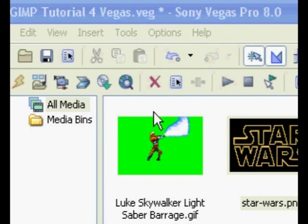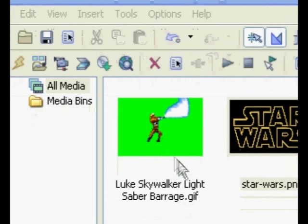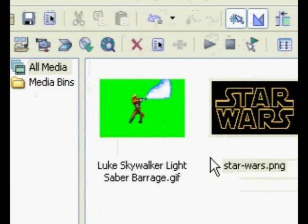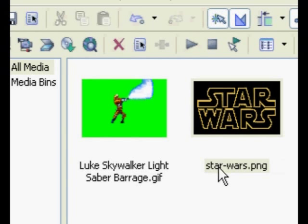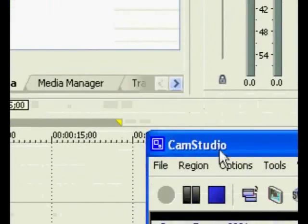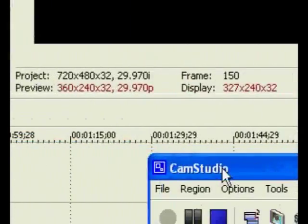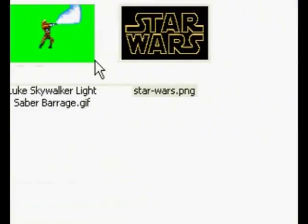Okay, here we are in Sony Vegas Pro 8. Here's the files I'm going to be using. Luke Skywalker Lightsaber Barrage and the Star Wars logo.